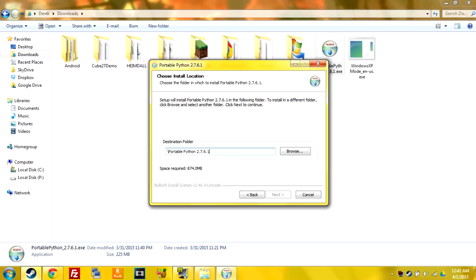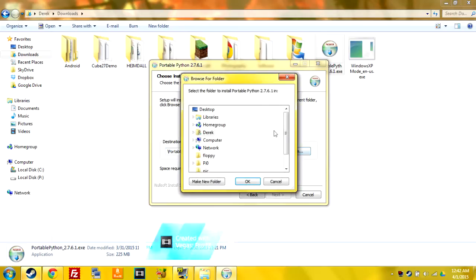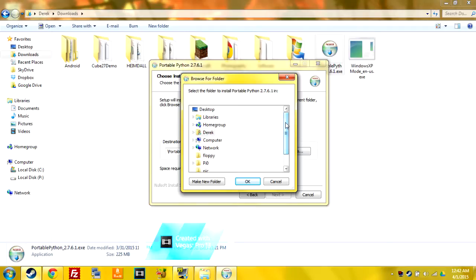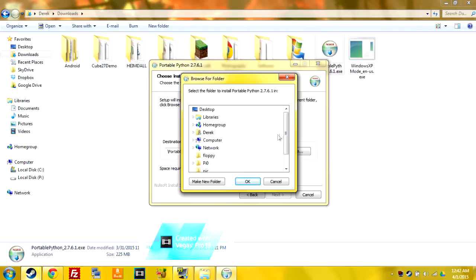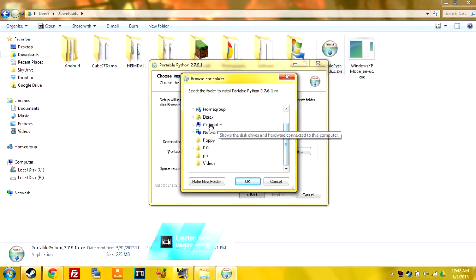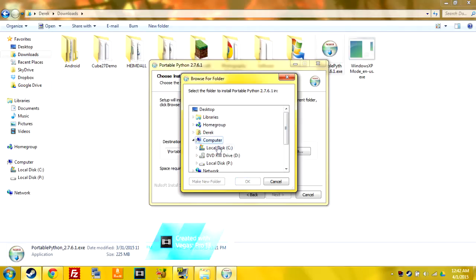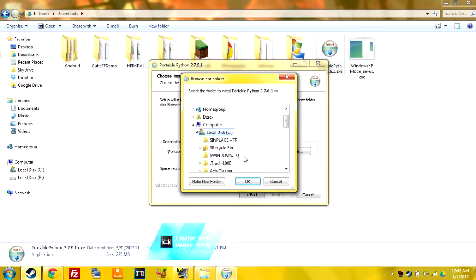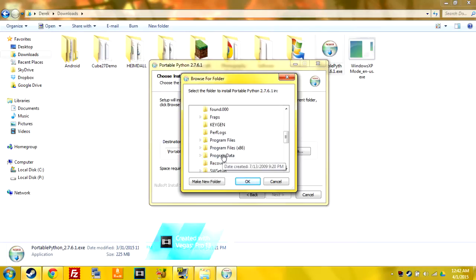So right now it's just going to install right inside my downloads but I don't want that. And with this you can install it onto a flash drive because it's Portable Python, so you can either install it to your hard drive which you'll go to computer, C drive, and come down to Program Files x86...